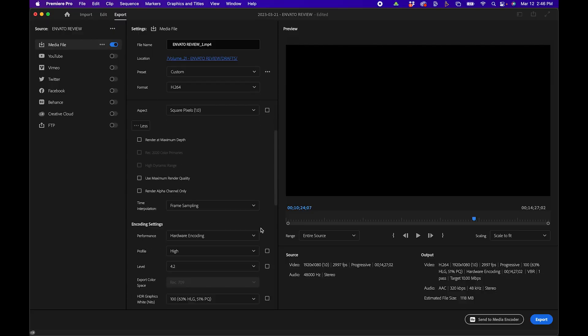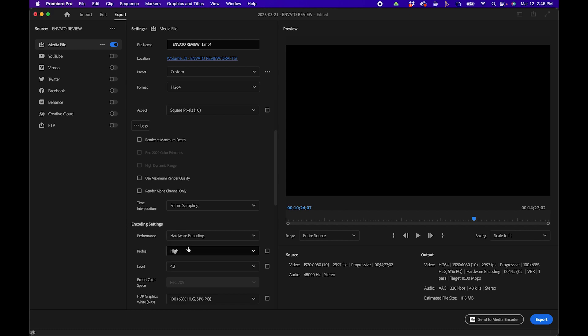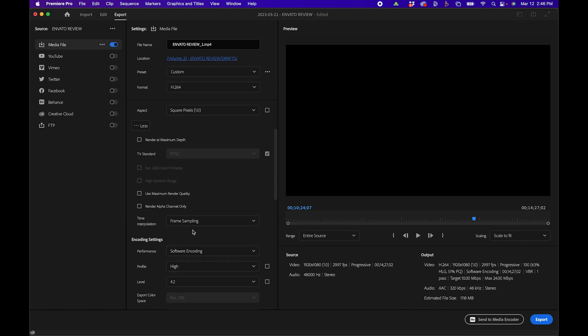Under Encoding Settings, another section that you might want to check is to be sure that Hardware Encoding is selected. Software encoding is a lot slower and will lead to longer rendering times.